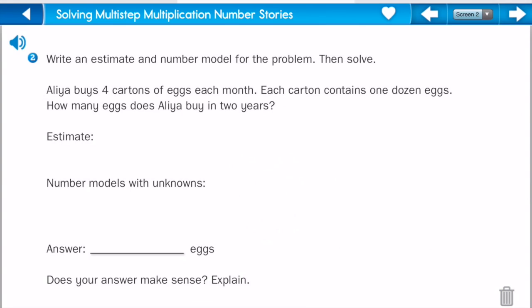Write an estimate and a number model for the problem, then solve. Aaliyah buys four cartons of eggs each month. Each carton contains one dozen eggs. How many eggs does Aaliyah buy in two years? So let's go ahead and do our number model. How many months are in a year? Twelve. And how many eggs are in a dozen? Twelve.